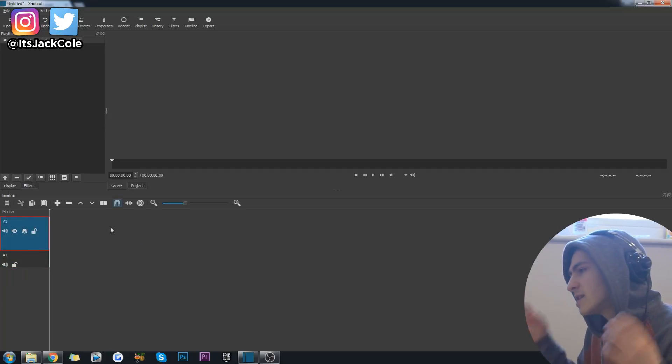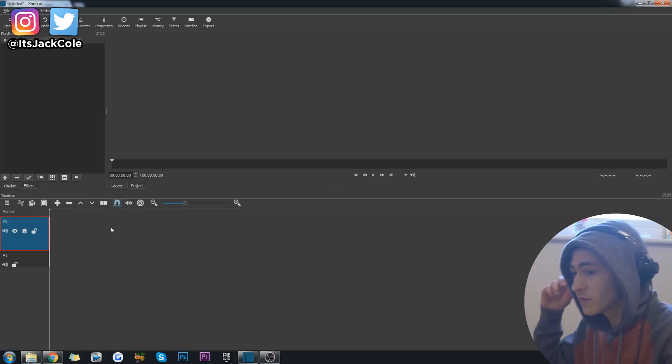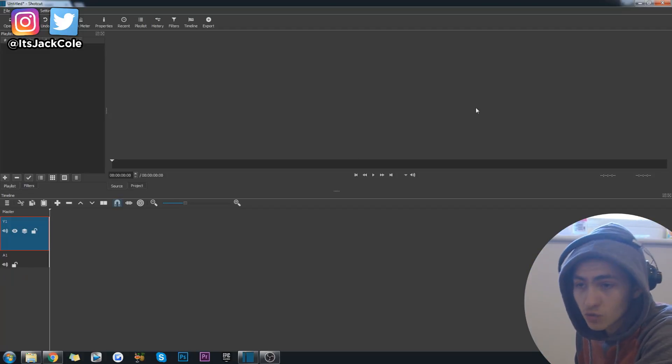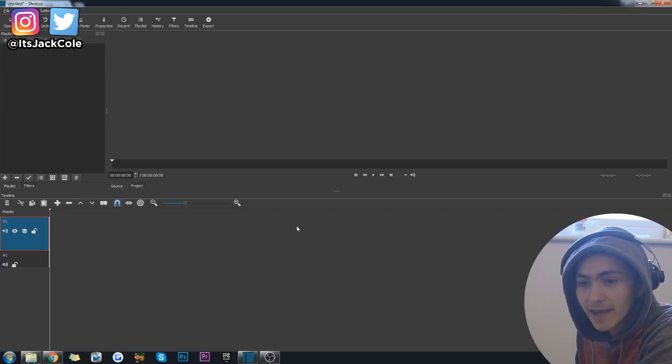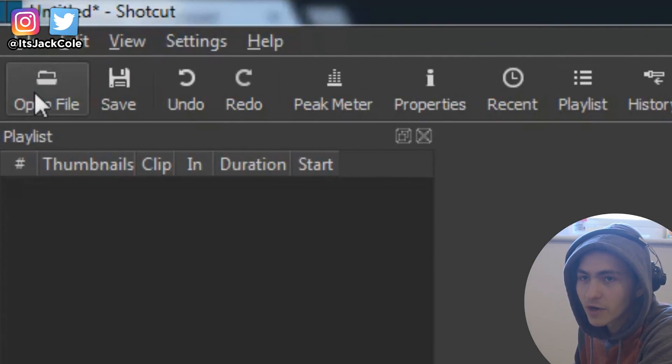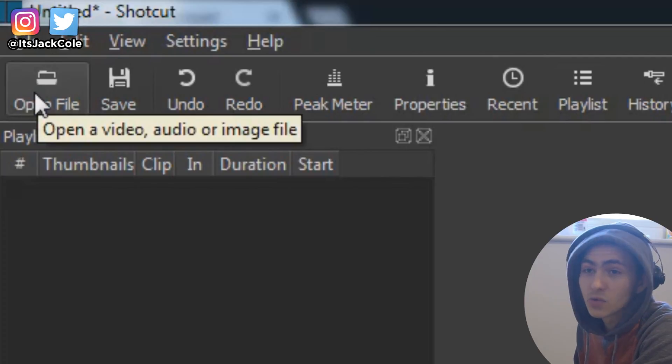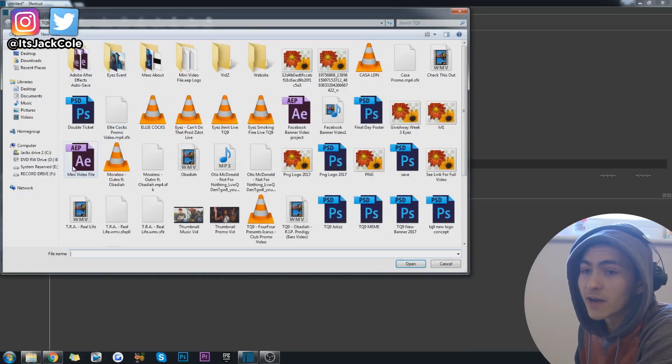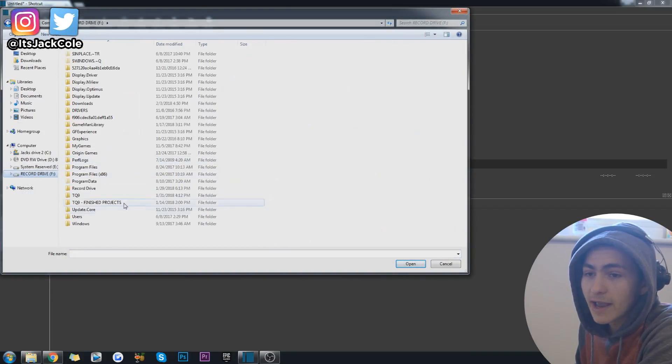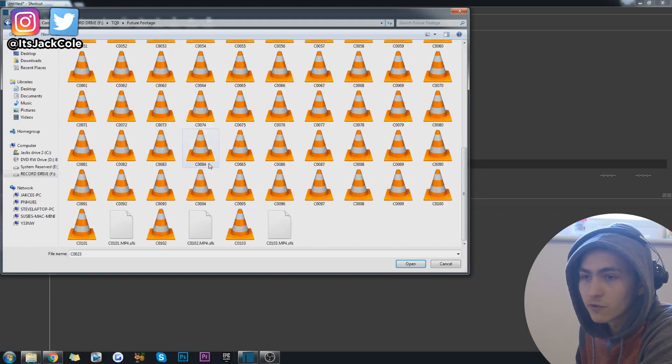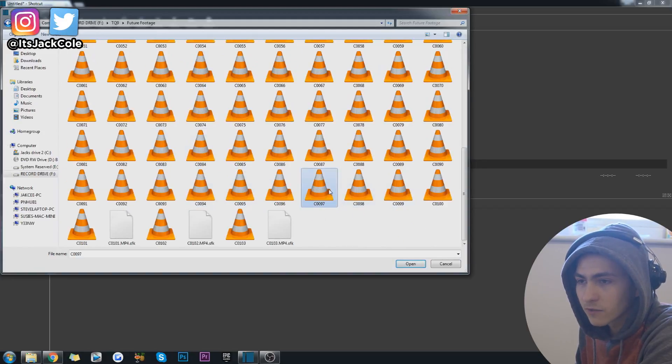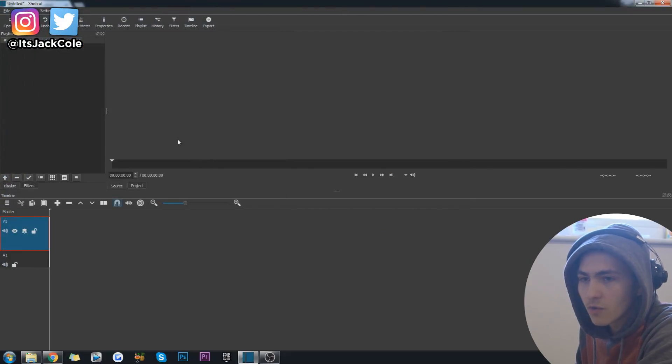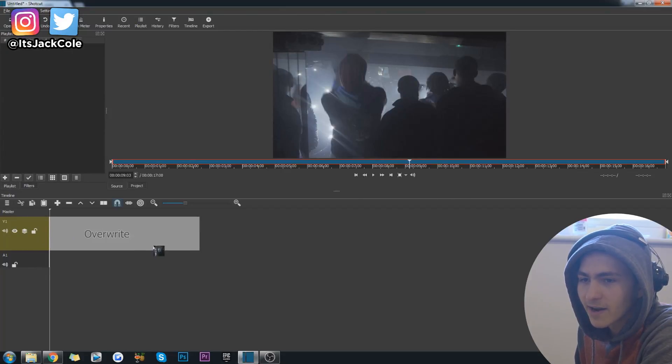Most modern video editors like Premiere or After Effects, you can just drag all your footage directly in. However, Shortcut is a little different. You have to go about the old school version, go up to Open File, go over to your area where you keep all your files. I'm going to go to my Future footage from when I went to film Future and bring in that clip there.